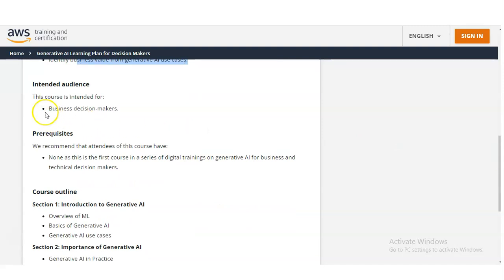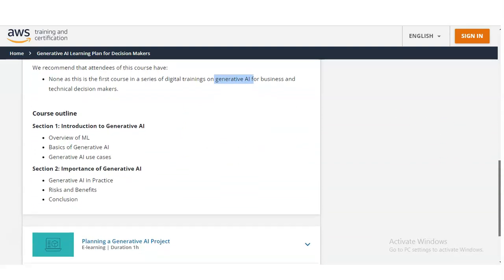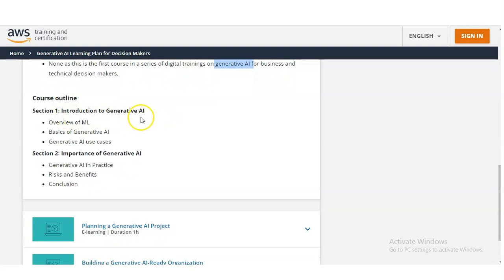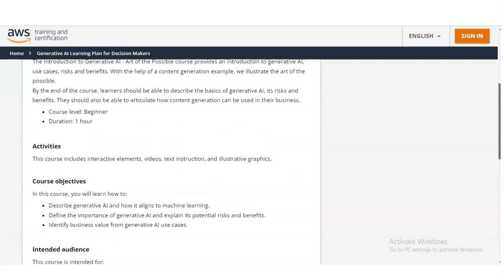This course is intended for Business Decision Makers. If you are interested in Generative AI, it is a very good opportunity for you. There is no prerequisite required — you only need an interest in Generative AI. You will learn: Overview of Machine Learning, Basics of Generative AI, Generative AI use cases, Importance of Generative AI, what is Generative AI in practice, various benefits, risks and benefits, and a conclusion.